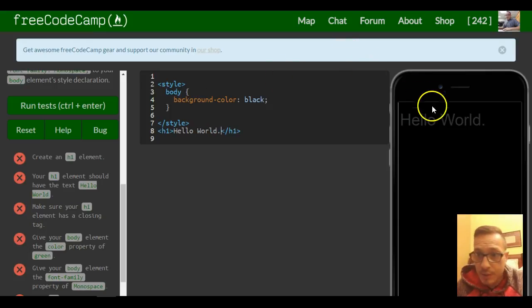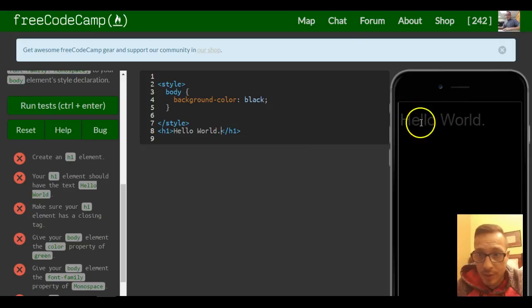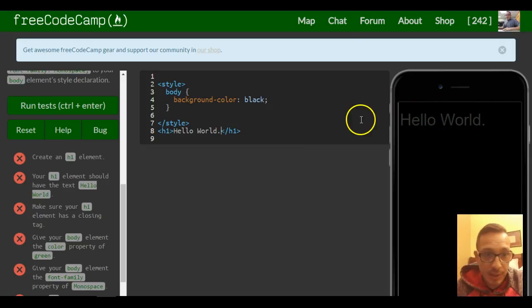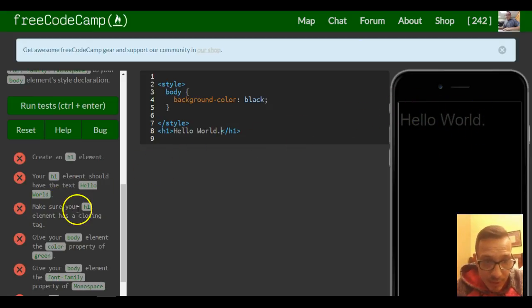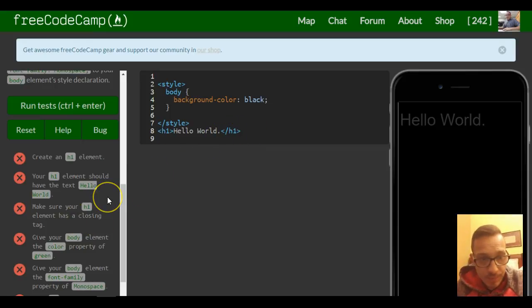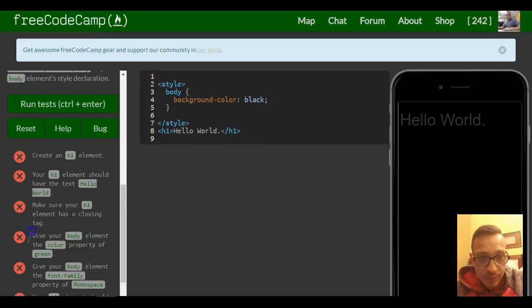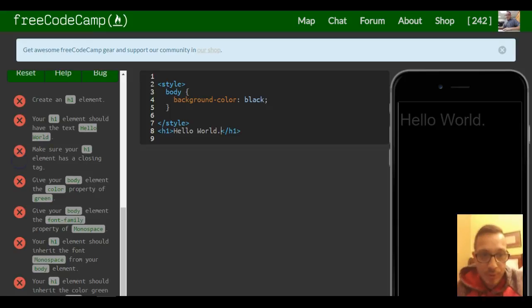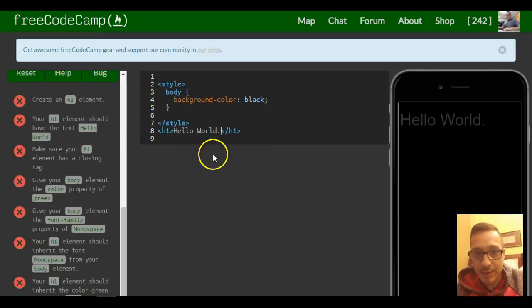So now we have 'Hello World' in our heading one tag. Here it's displayed. Make sure h1 has the closing tag. Now, give your body element the color property of green. This is where we'll see inheritance take place.